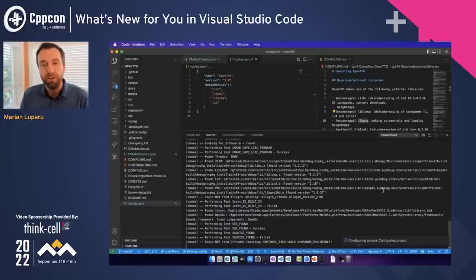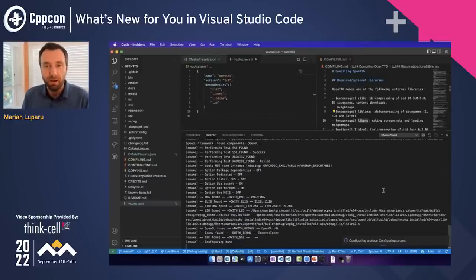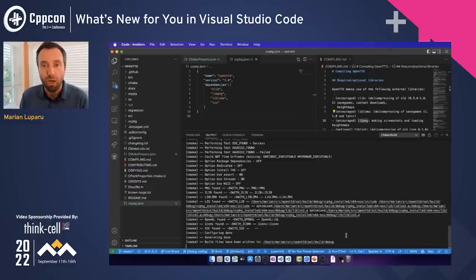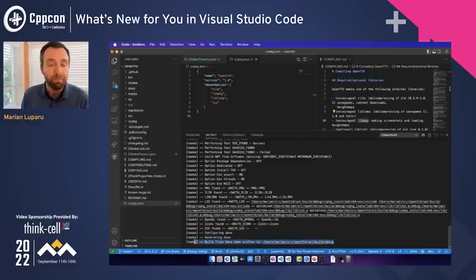Once the file is saved, we're ready to configure and build the project for the first time.